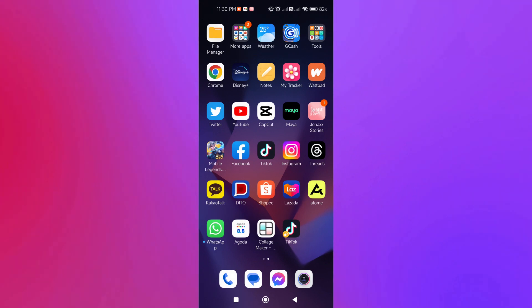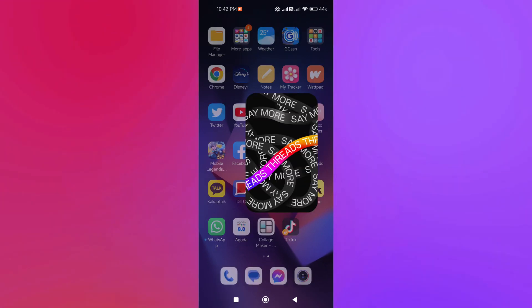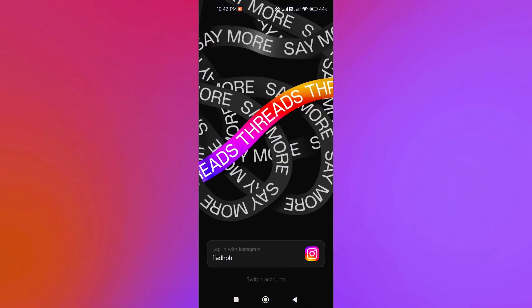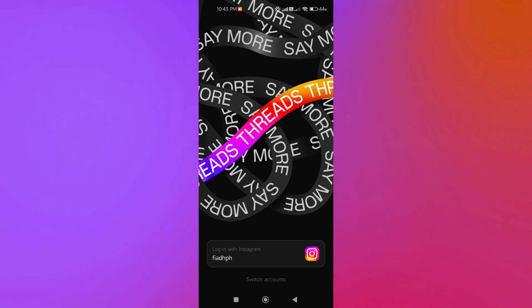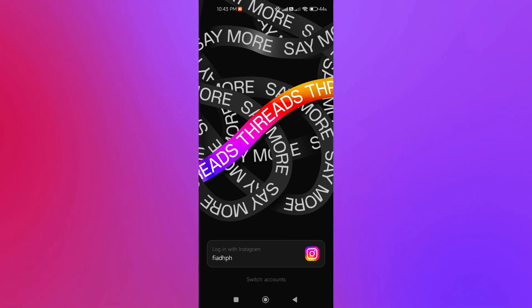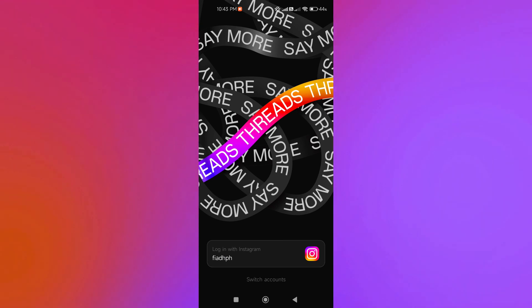We're just going to log in with Instagram. As you can see, we've used the Fiat PH account on Instagram, so it's the same thing here on Threads. We are also going to use the same account.